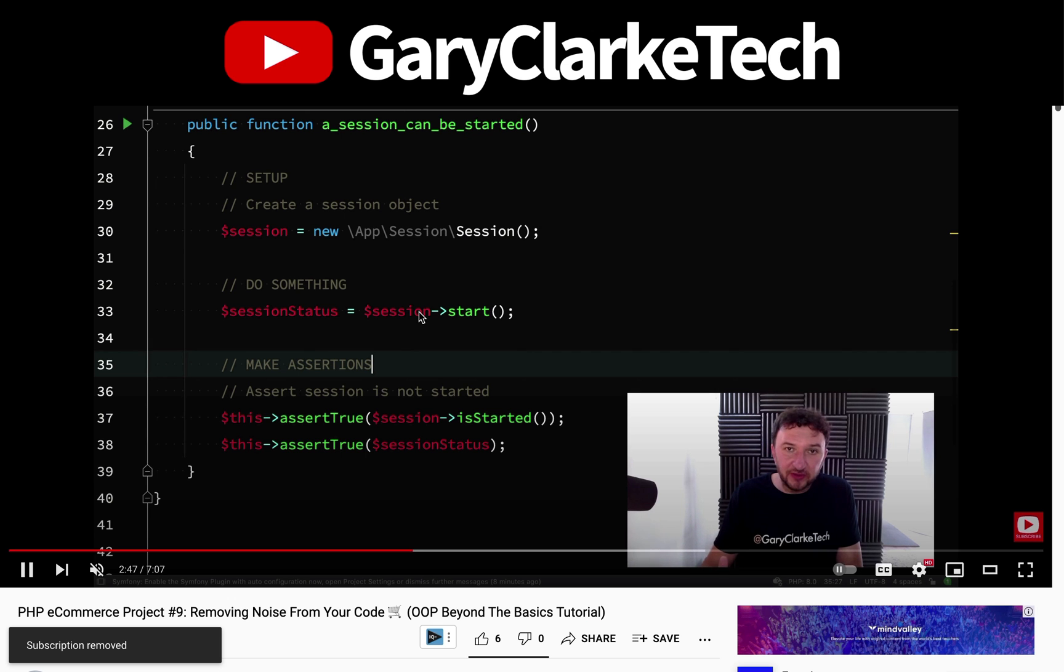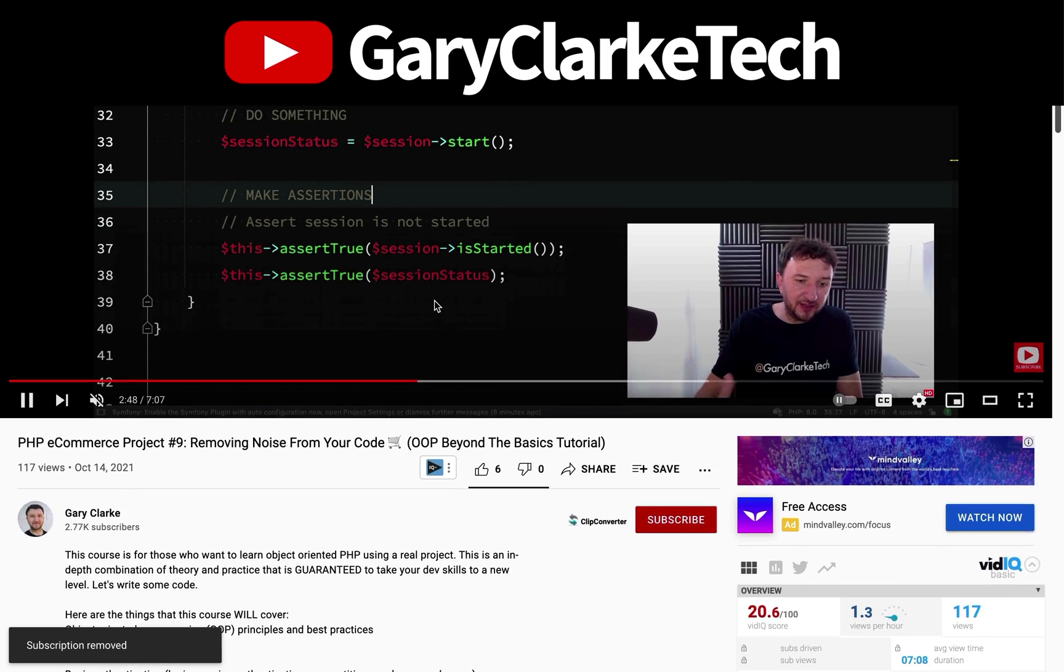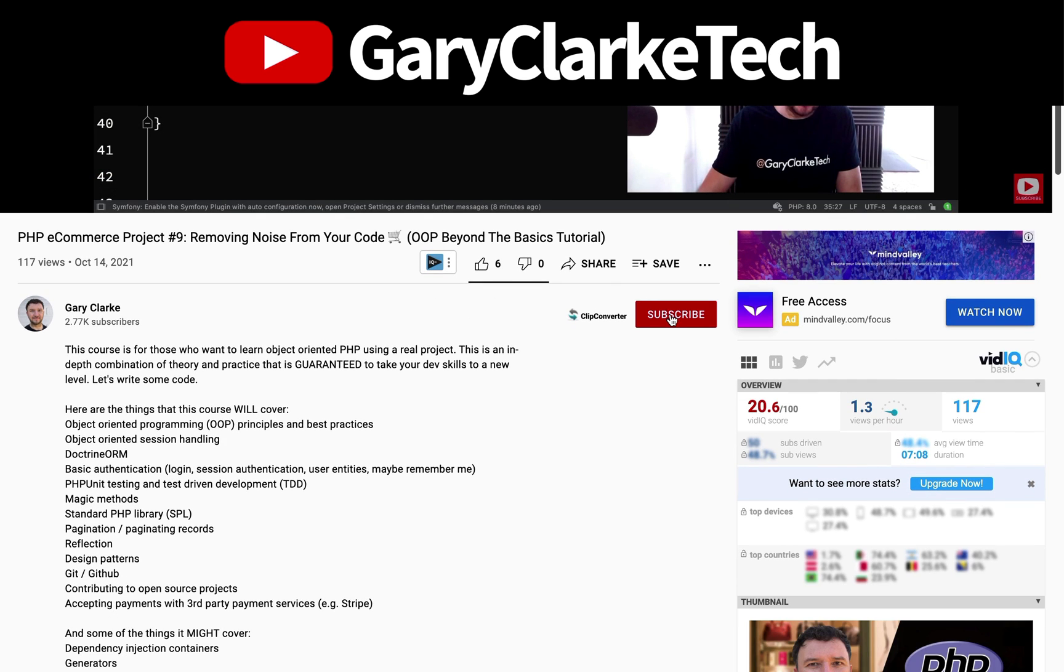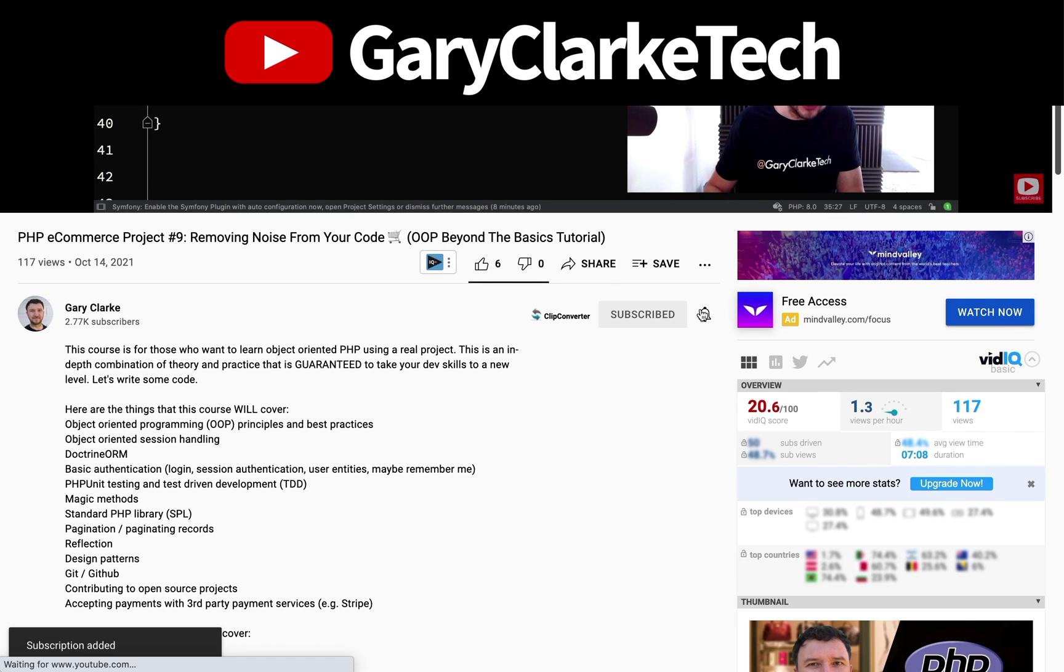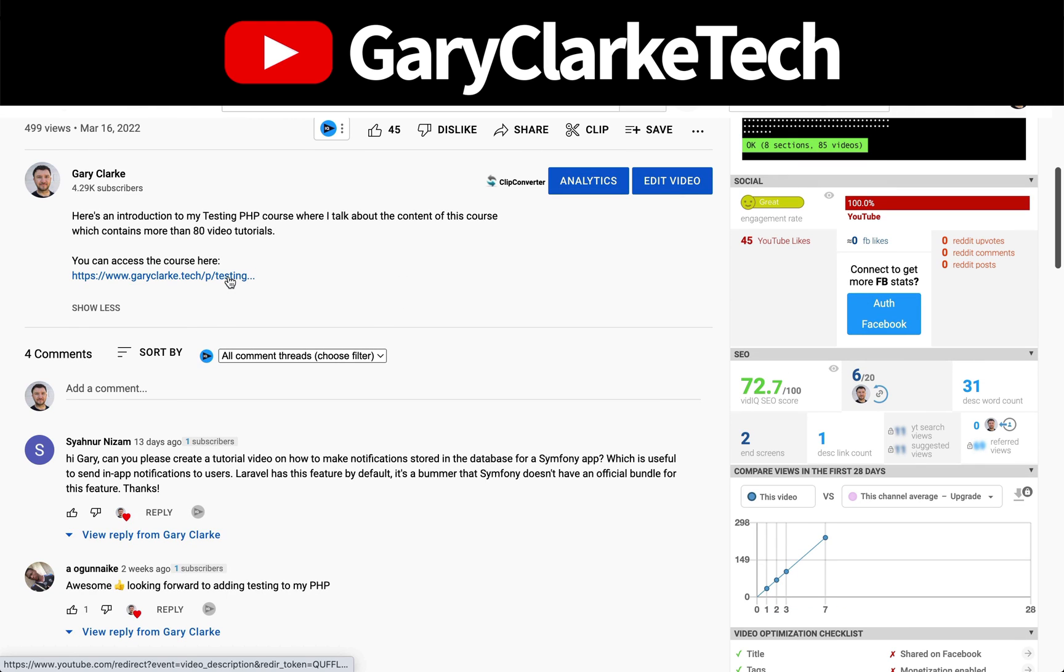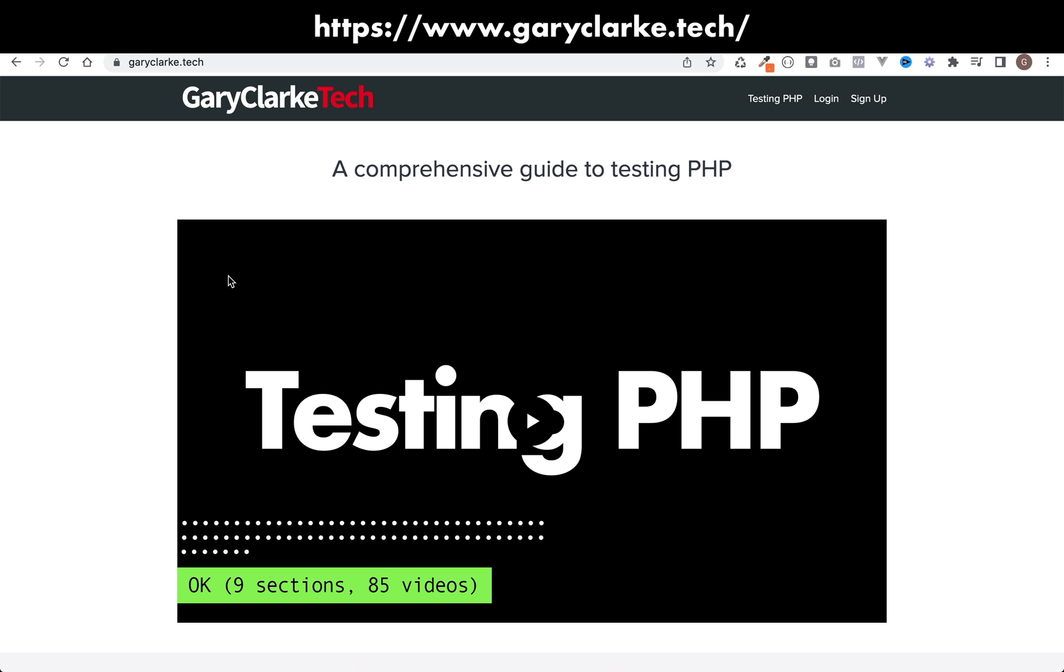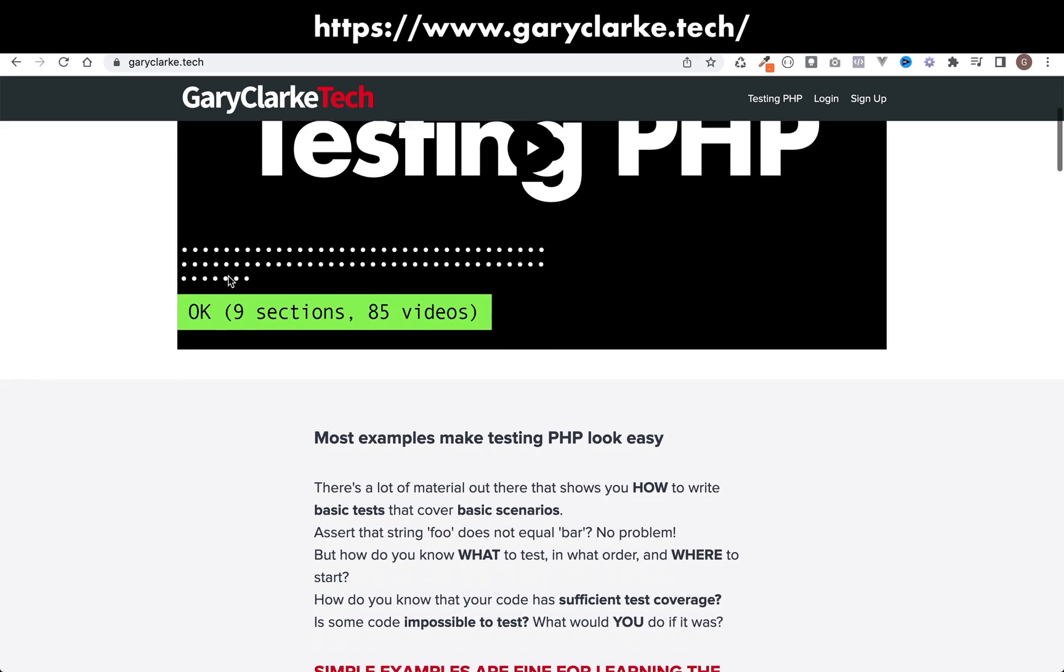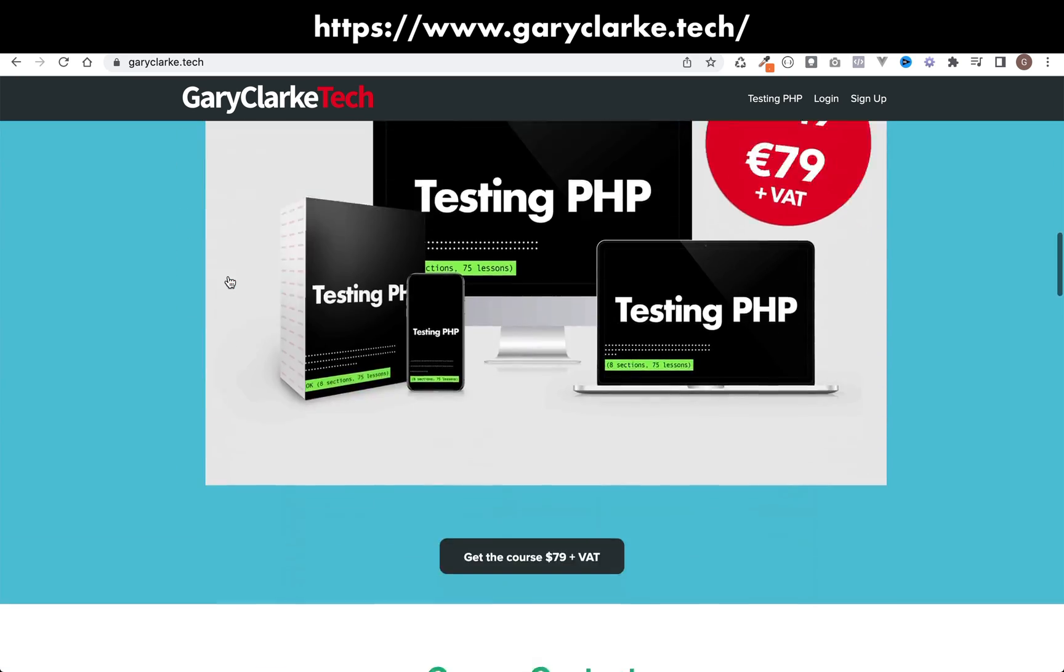If you've enjoyed this video and you'd like YouTube to show you more of my content, all you need to do is subscribe and click the notification icon. And also if you're interested in my full length courses, then make sure you check out my site at garyclark.tech. I'll leave a link on the screen and in the description.